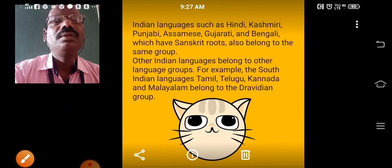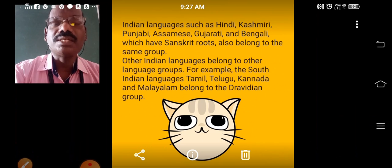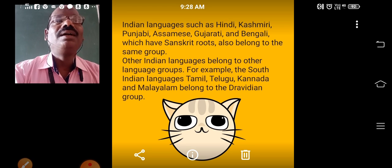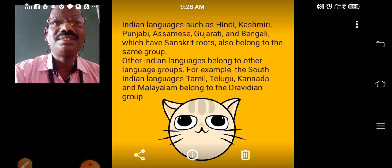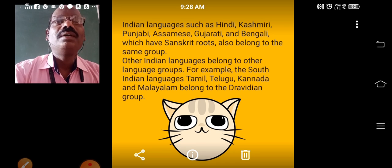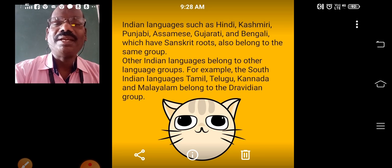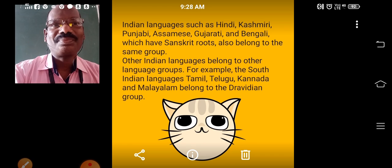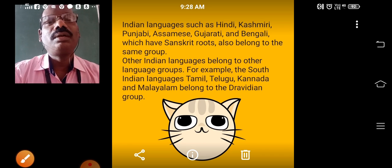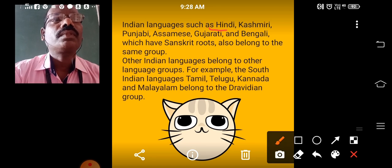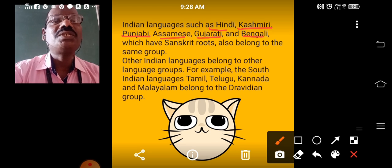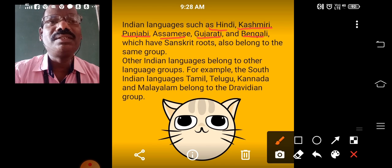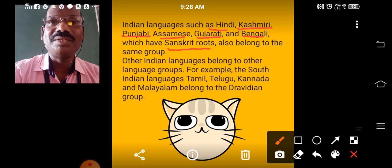Another interesting fact: some Indian languages originated from Sanskrit roots. Languages like Hindi, Kashmiri, Punjabi, Assamese, Gujarati, Bengali, etc. all have Sanskrit roots. These are the languages which originated from Sanskrit.